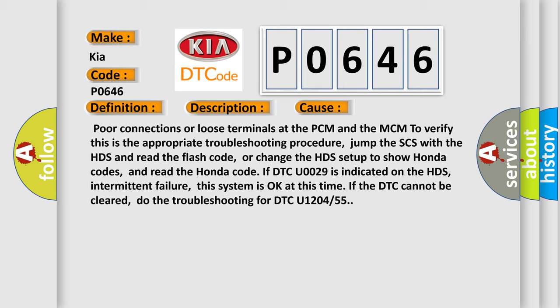Jump the SCS with the HDS and read the flash code, or change the HDS setup to show Honda codes, and read the Honda code. If DTC U0029 is indicated on the HDS, this is an intermittent failure. The system is okay at this time. If the DTC cannot be cleared, do the troubleshooting for DTC U1204 or 55.